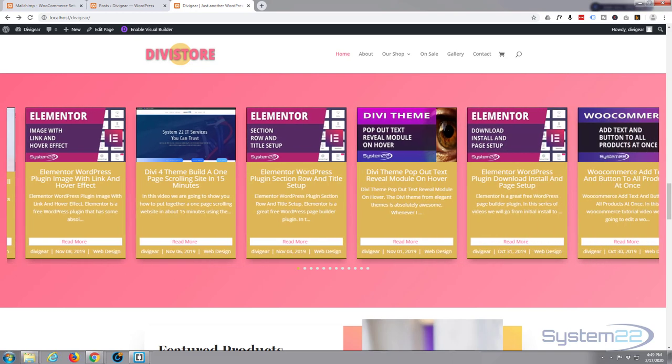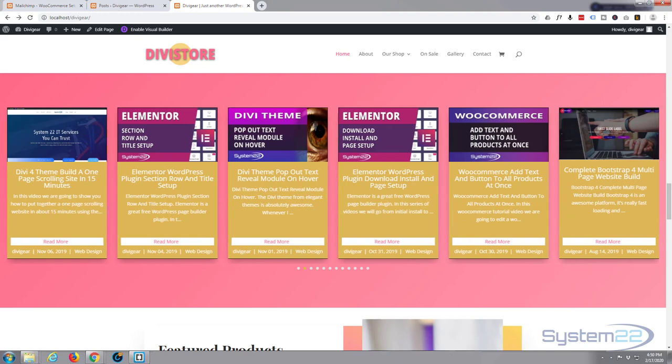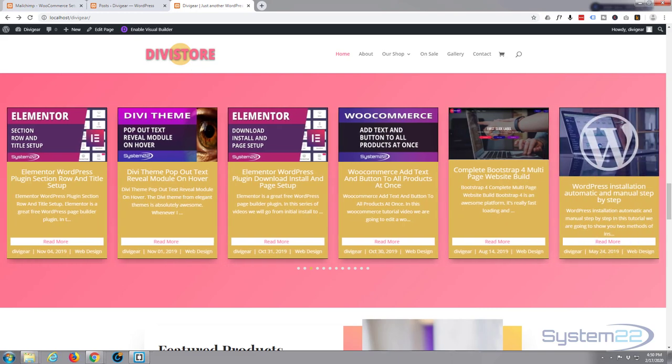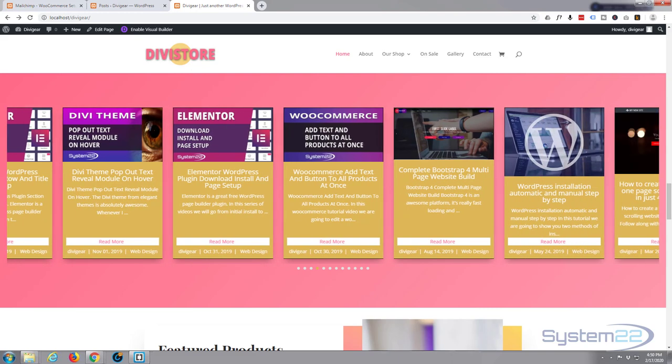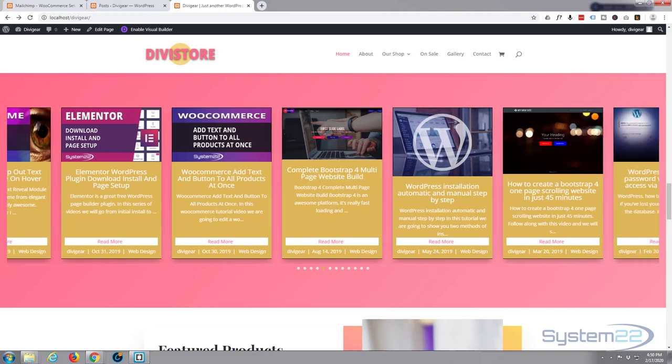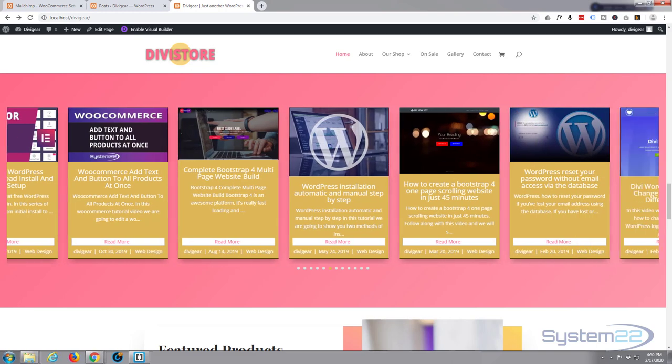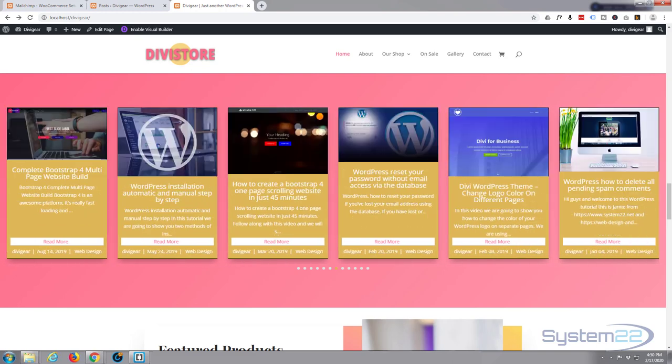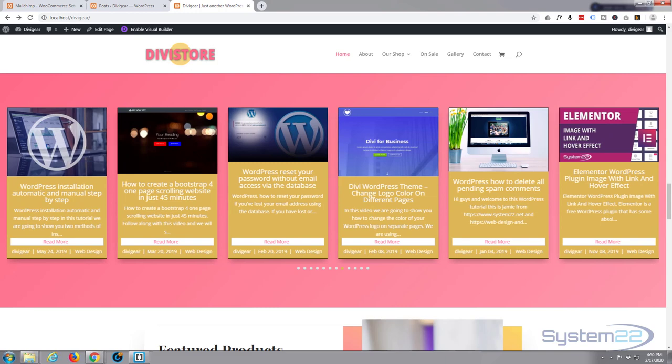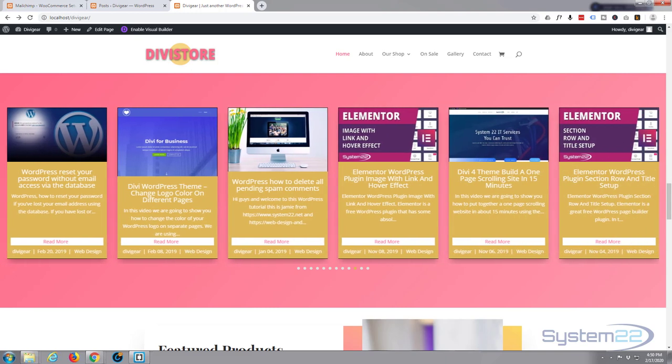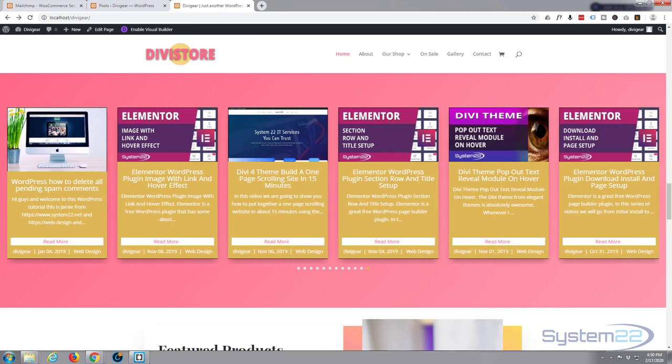If you're interested in web design, take a look down below. We've got some great free courses down there as well as some premium courses for our YouTube subscribers, so do check it out. Once again, this has been Jamie with System22 and webdesignandtechtips.com. Thanks for watching, have a great day.